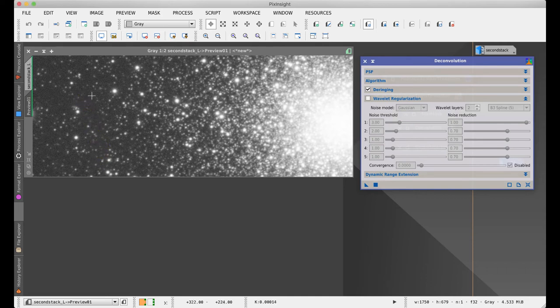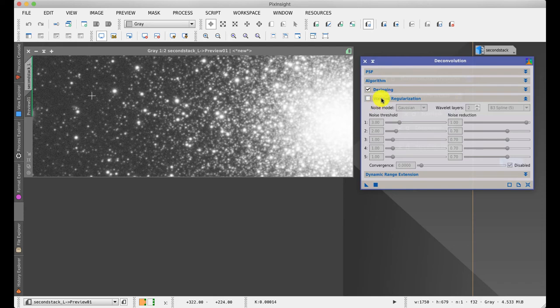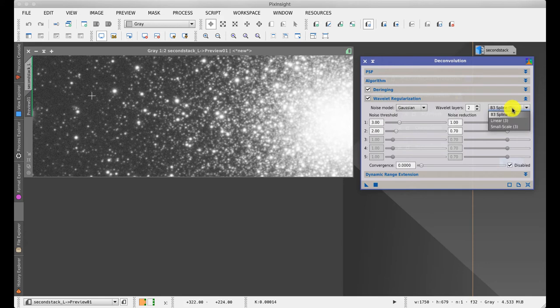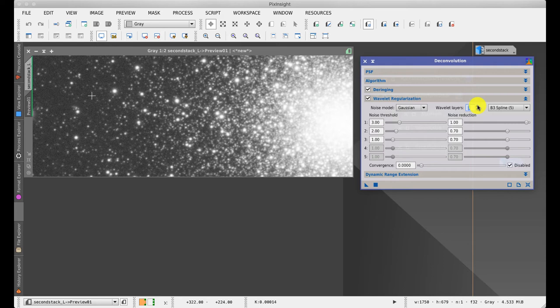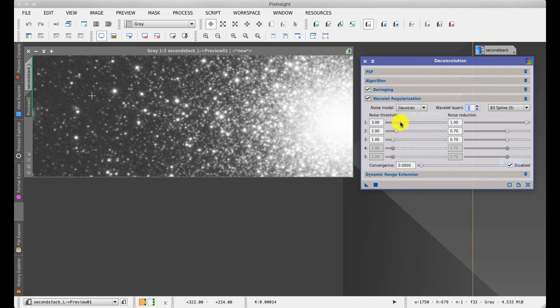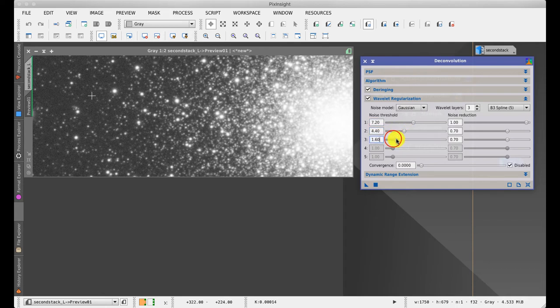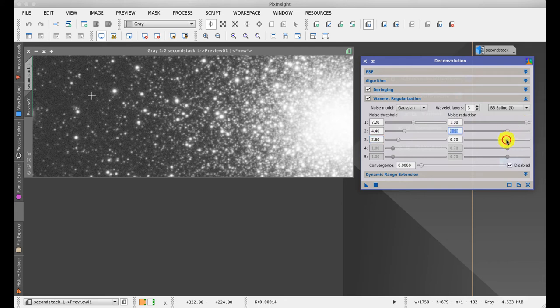The next section in the deconvolution process is something called wavelet regularization. Rather a fancy word for in effect noise protection. So if we enable it, it brings up a number of different features. And what I typically do is choose B3 spline 5 as the default one, which is good. I normally increase the number of wavelet layers to three, because what this is doing is it's looking at noise at different scales. So it's looking at very fine noise, pixel to pixel, and more blotchy noise as well. On very poor images, you may have to go up to even four layers. And what you have here is a noise threshold and a noise reduction amount. And typically what happens with these tools is you will have a higher noise threshold on the smallest scale with decreasing values going down. And the same with the amount. So this is 100%, this is 70%, and this may be 50% or something like that.